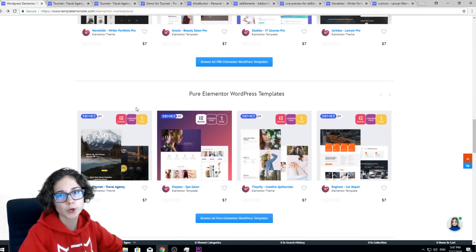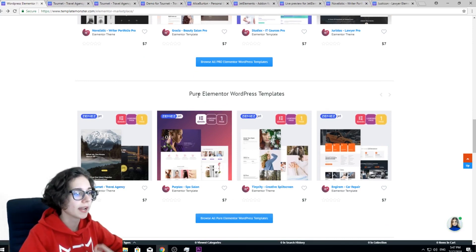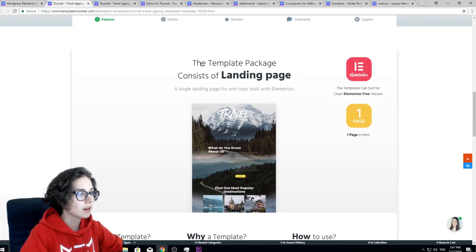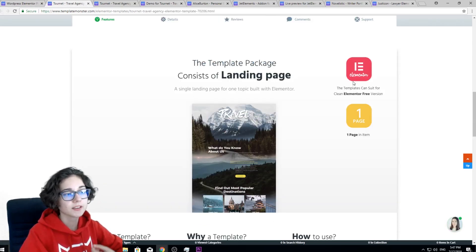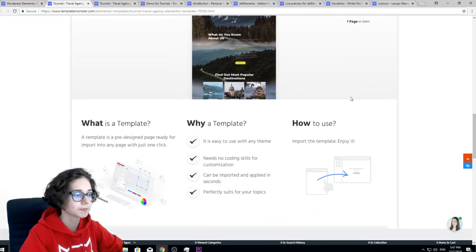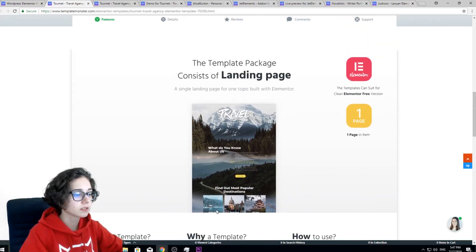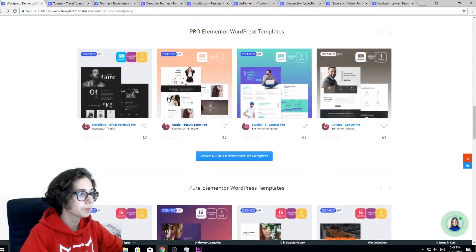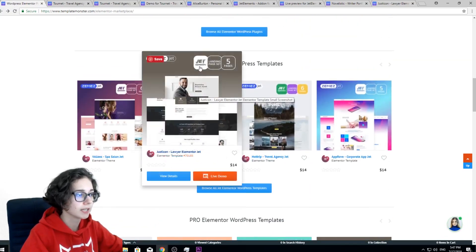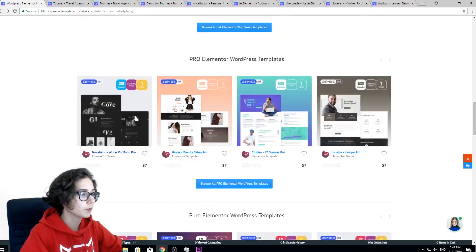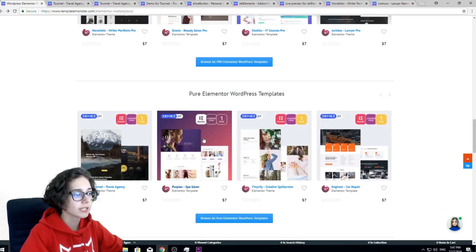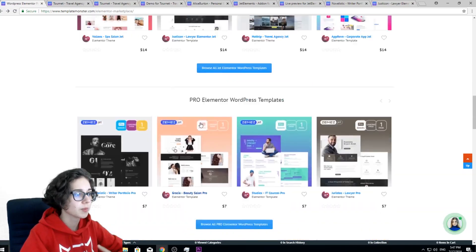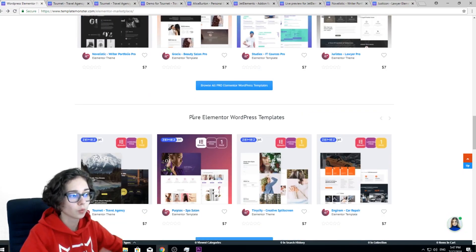One more type of product that Elementor Marketplace offers is pure Elementor WordPress templates. They are simple pages built with Elementor and are 100% customizable if you use Elementor Page Builder. Usually it's one or two pages and you don't get any extra plugins — unlike template sets where you also get a Jet plugin, with pure templates you only get one single page. It just depends on your needs and the type of project.